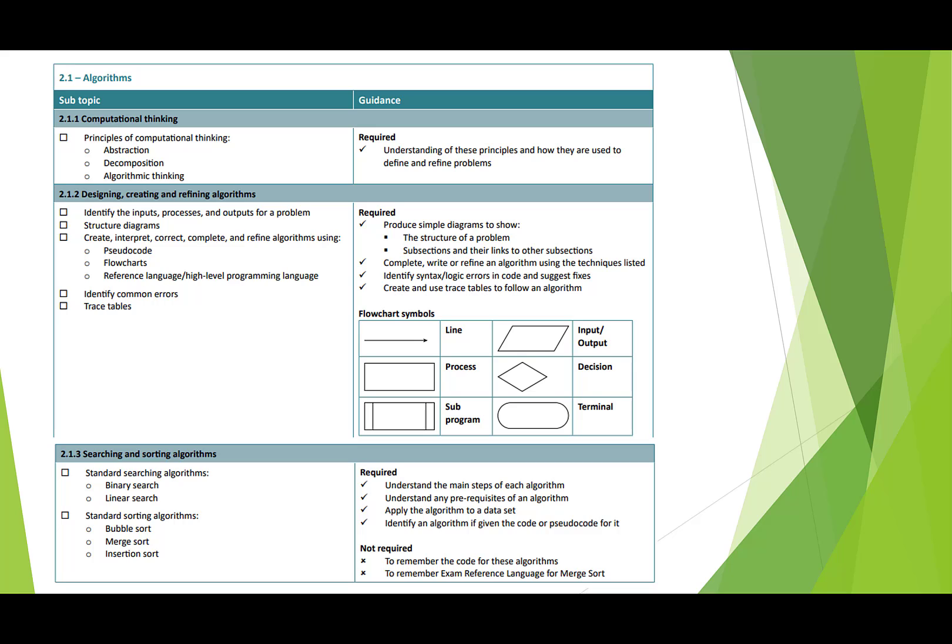You've got to be able to identify common errors in code and understand the difference between syntax and logic errors. Syntax errors are those where there is something wrong in the way that the code's been formed, you missed out a speech mark or something. Logic is where the program will run but the outcome will not be as you would expect.